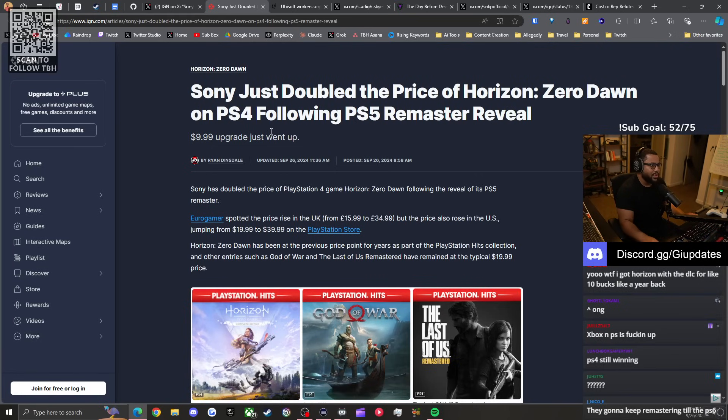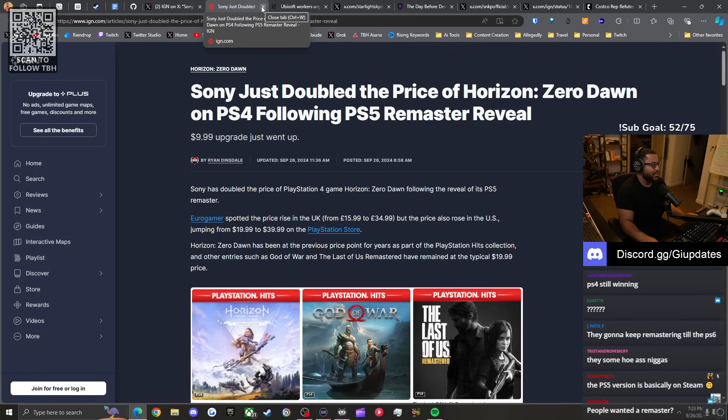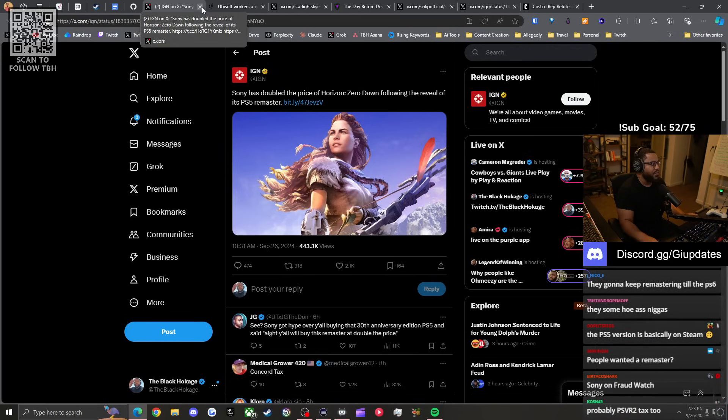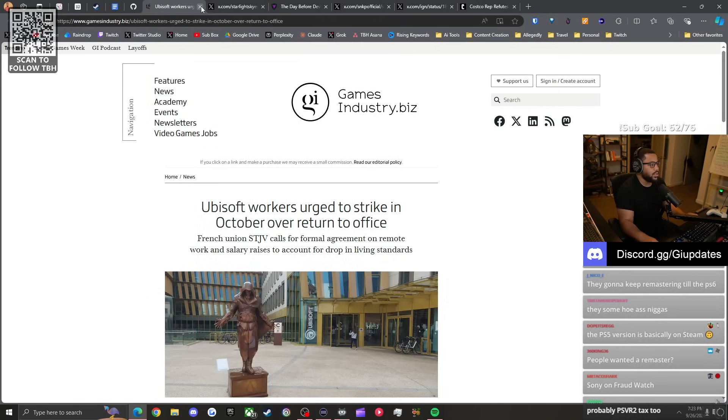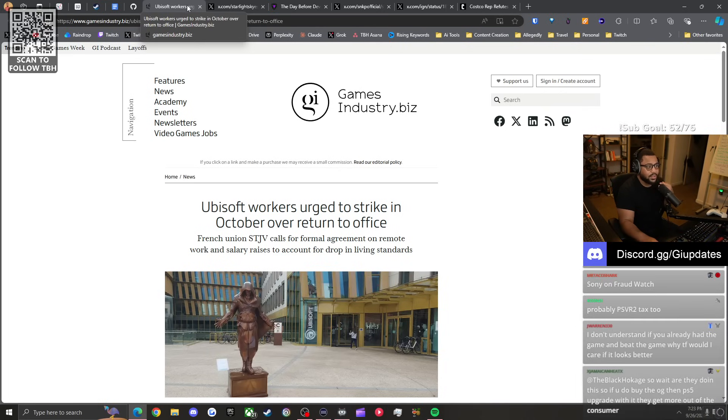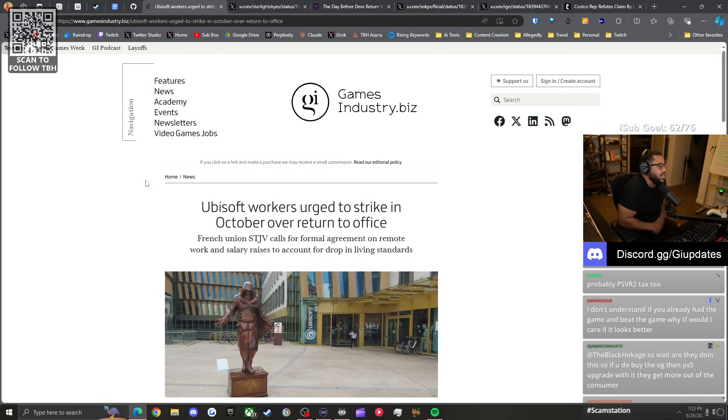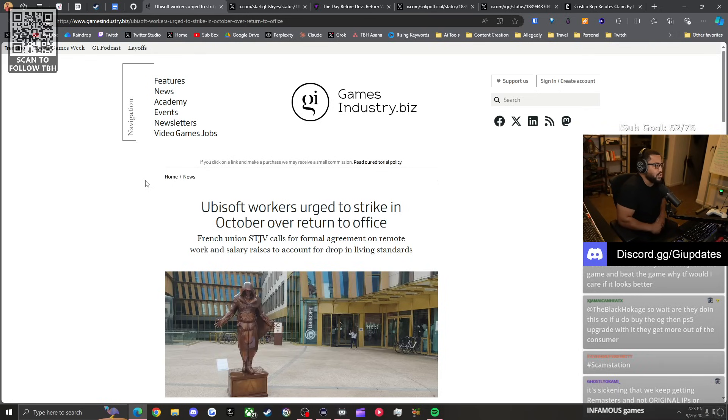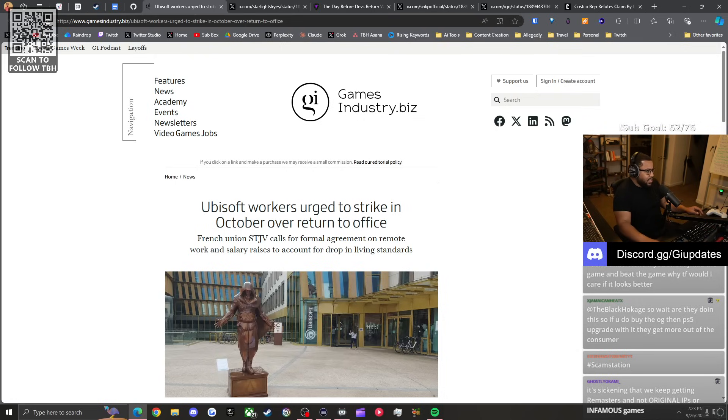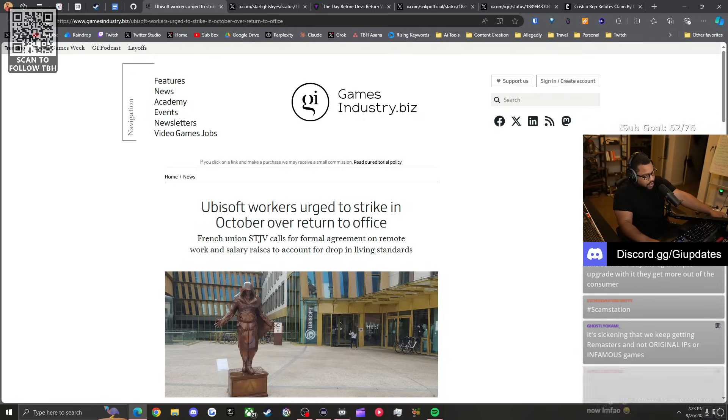They're gonna keep remastering until the PS6. Nasty fucking work. Are they doing this so if you do buy the OG then the PS5 version they get more out of the consumer? That's what it seems like. It's sickening that we keep getting remasters and not original IPs.